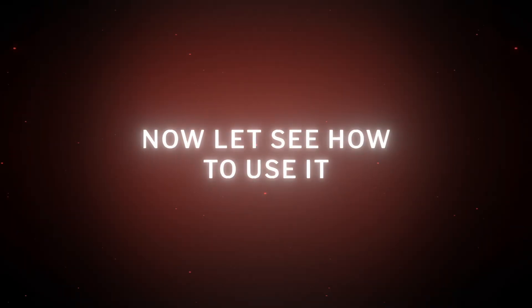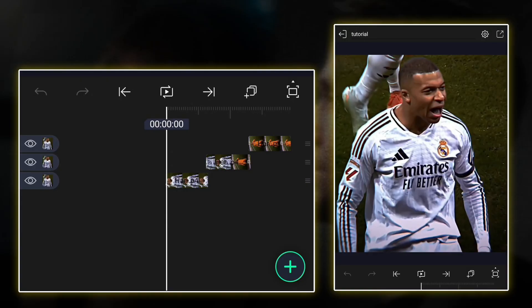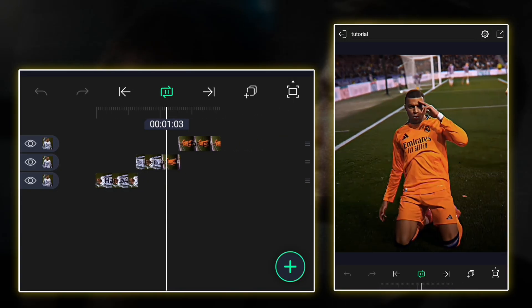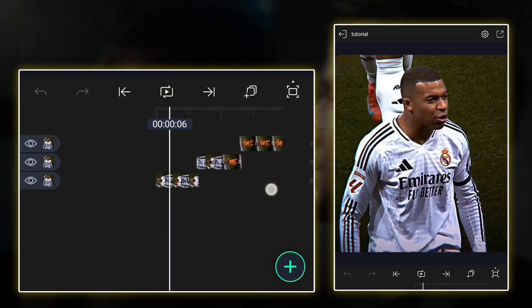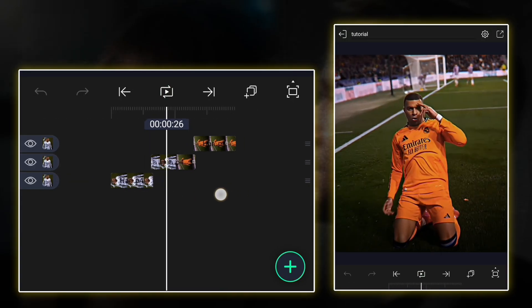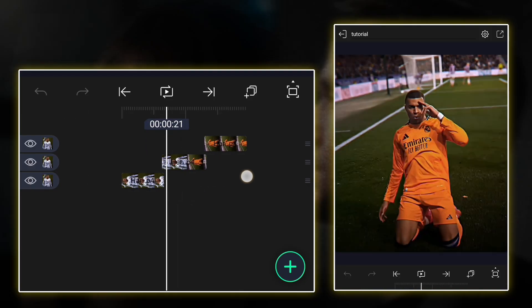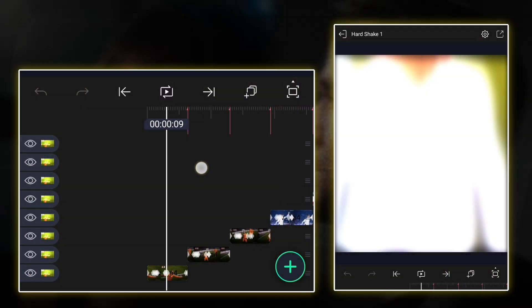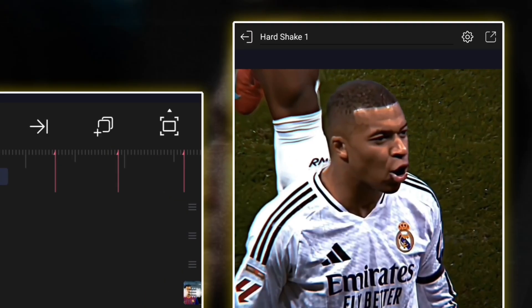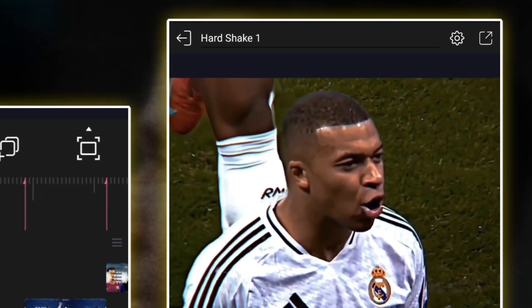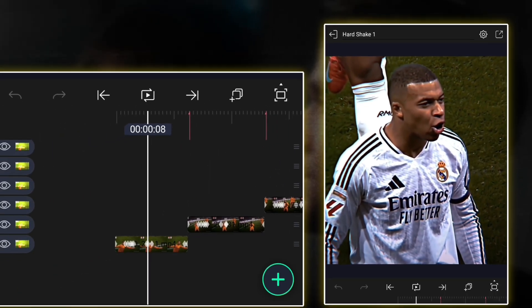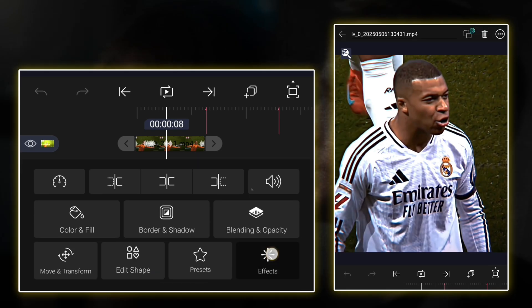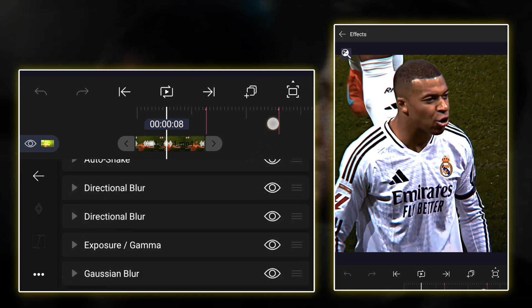Now let's see how to use it. Here's my clip. Now let's see how to use my XML and clip. Open the first XML. Copy all effect from here.